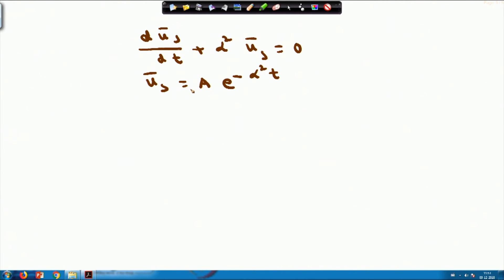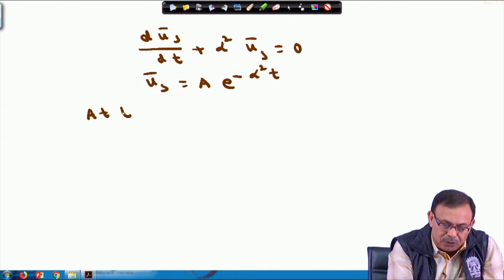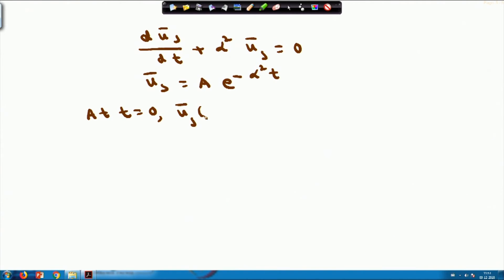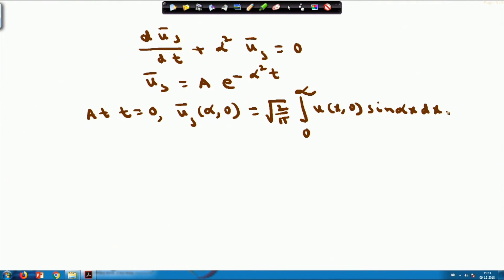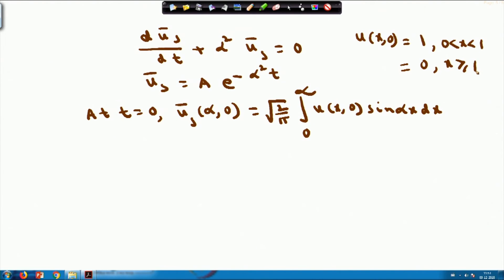To find the constant A, we evaluate ū_s(α, 0) using the definition: ū_s(α,0) = √(2/π) ∫₀^∞ u(x,0) sin(αx) dx. Since u(x,0) = 1 for 0 ≤ x < 1 and 0 for x ≥ 1, we split the integral: √(2/π) ∫₀^1 sin(αx) dx + 0.